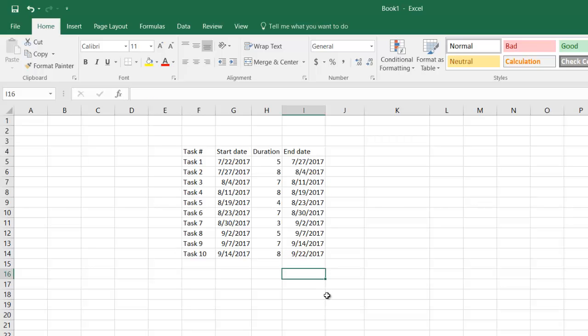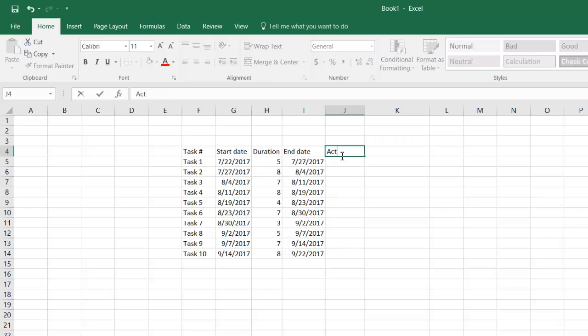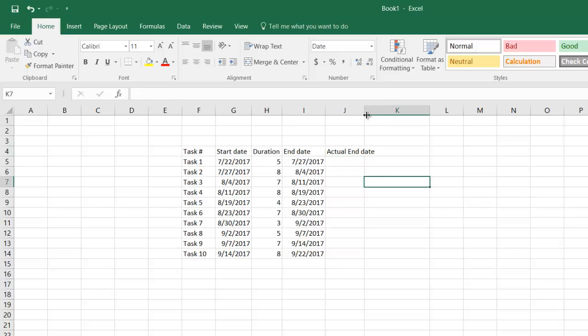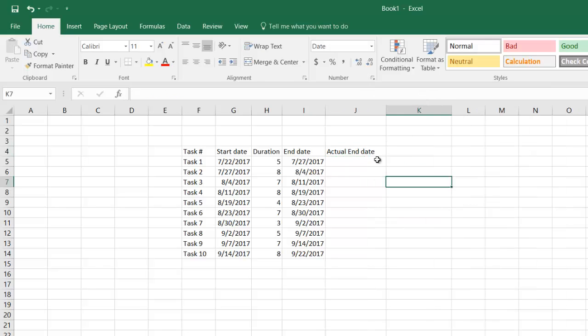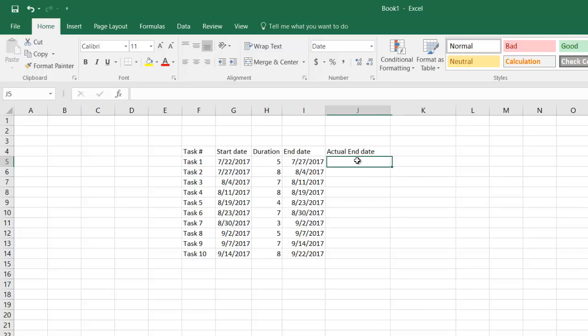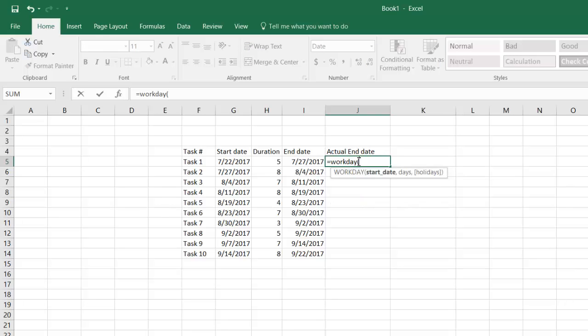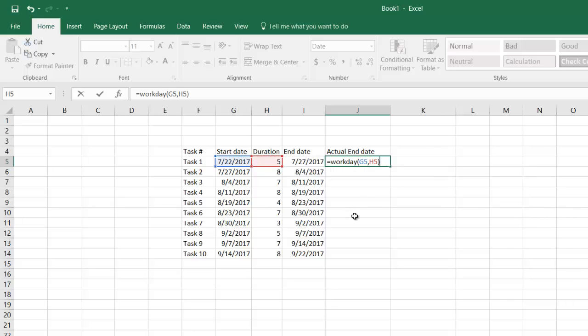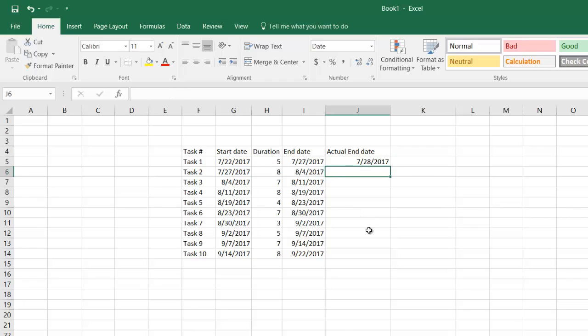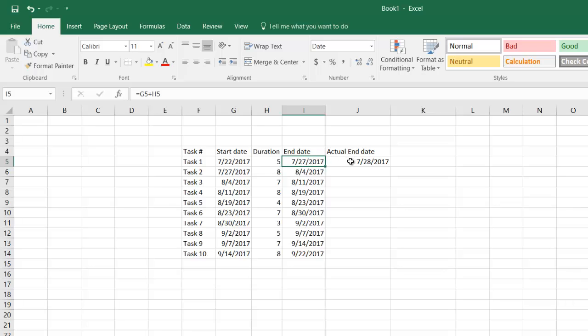Let's say I would say actual end date. I'll use a formula which considers only work days. The formula in Excel is WORKDAY. I will say start date, comma, the number of duration which is five.